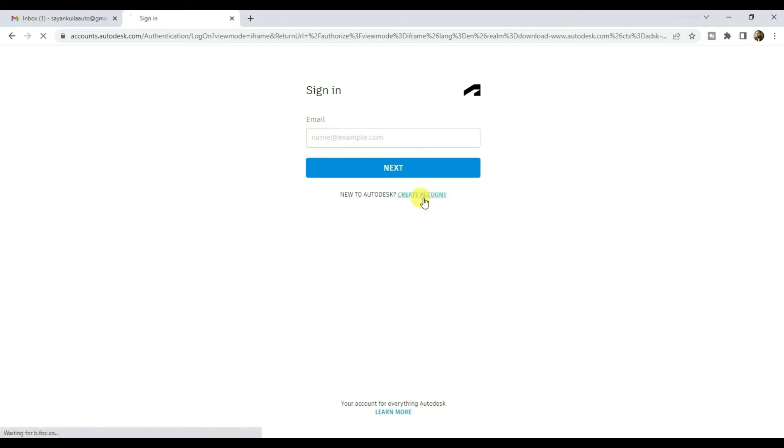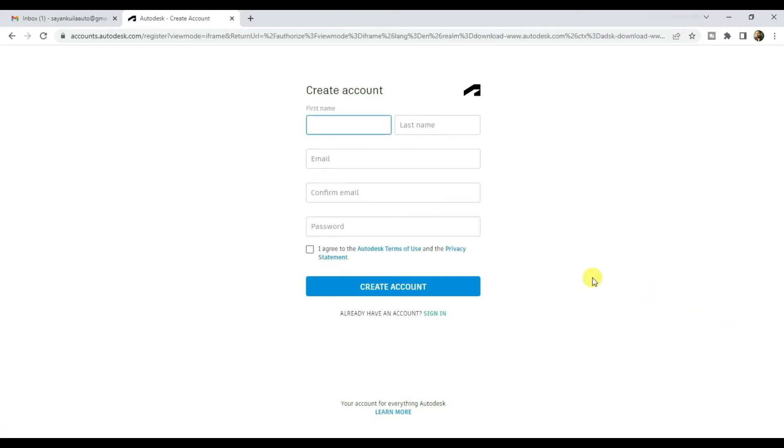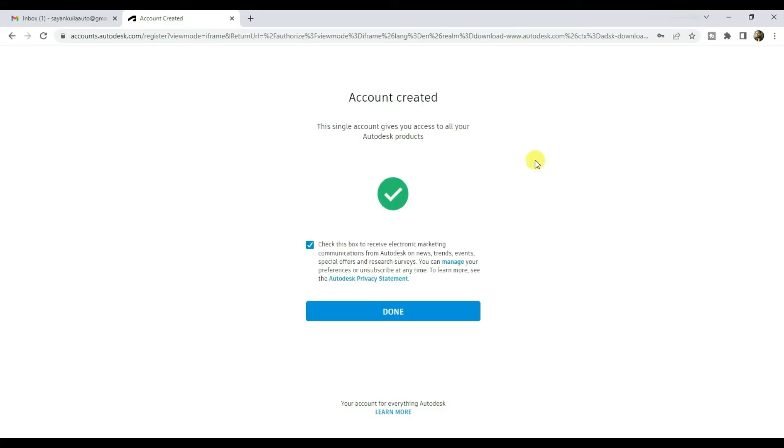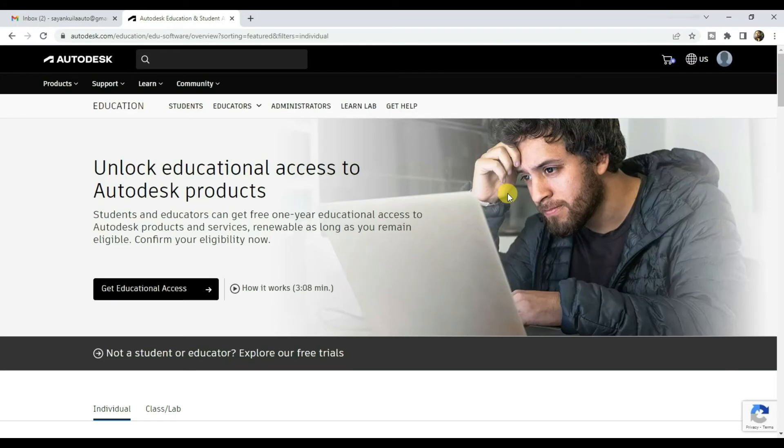Click on create account. Fill up your name, email ID, and give a strong password. Accept the terms and click on create account. Hit done.